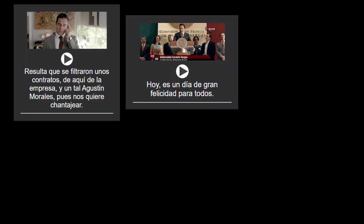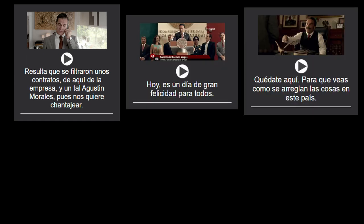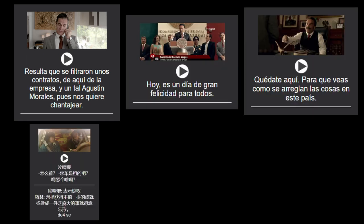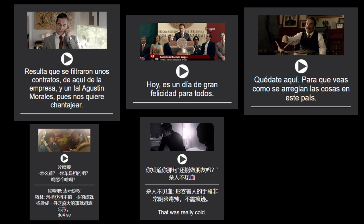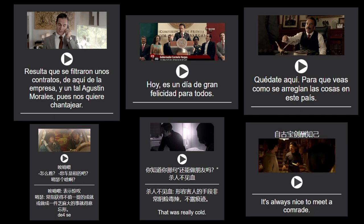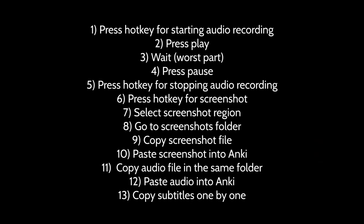Sentence mining by screenshotting a video clip, recording the audio, and pasting those into Anki is not a new idea. However, all the hotkeys, coordination, and things to remember makes this process much more complicated than it needs to be.